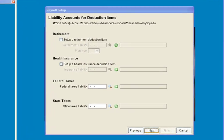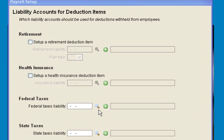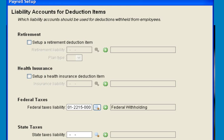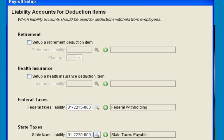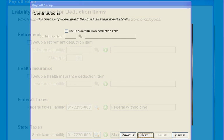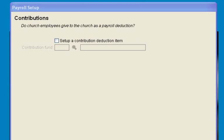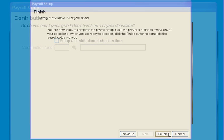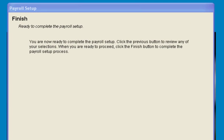Set up retirement and health benefits if you have them, and add your expense accounts for federal and state withholding taxes. An optional church contribution can be added, and that completes the setup wizard.